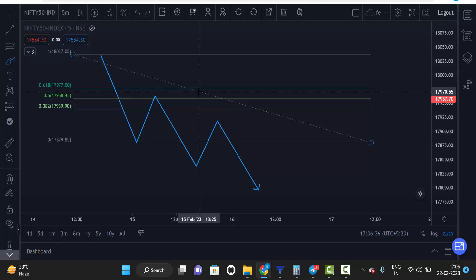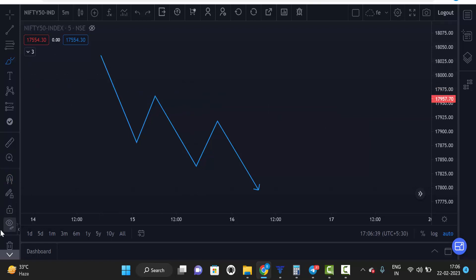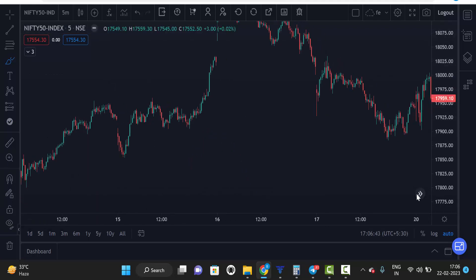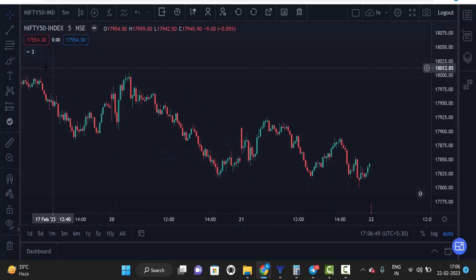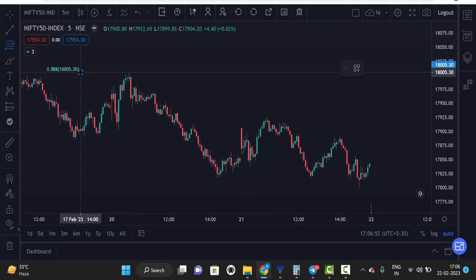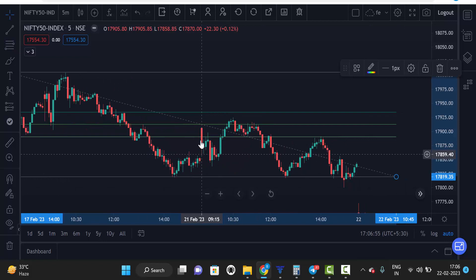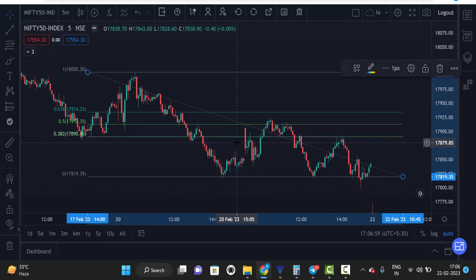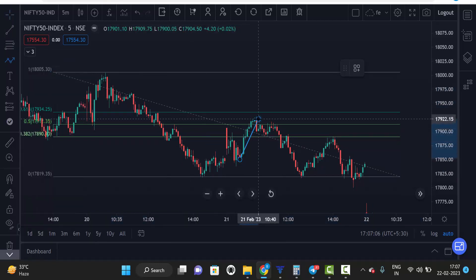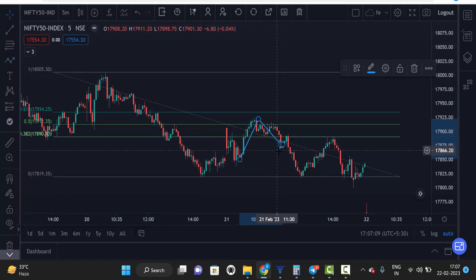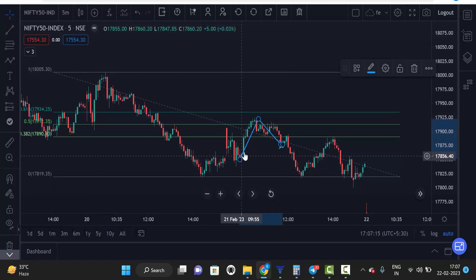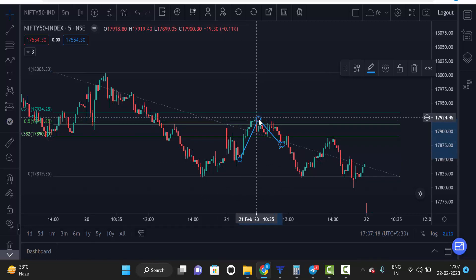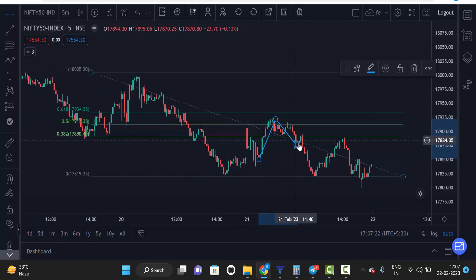Now let's check with the chart. This is the Nifty index chart. You can see the market is in a downside direction, so we mark swing high to swing low. The next day, market opened at the 0.382 level and came down again — it entered inside the Fibonacci level, then failed and we can go for a sell. We already know the market is in a downtrend, so just wait for it to enter the Fibonacci level, and once it breaks 0.382, we go for sell.